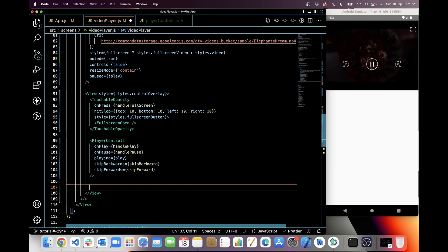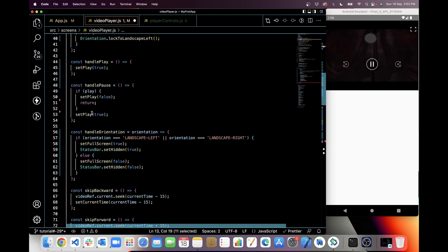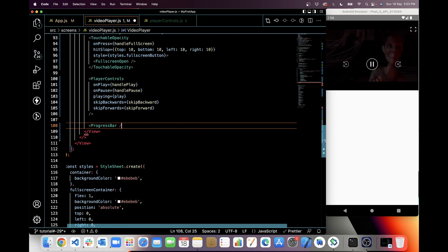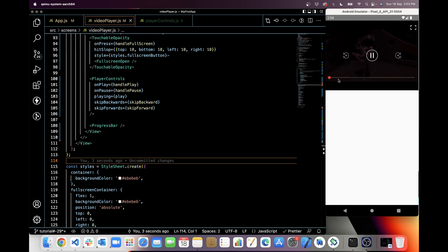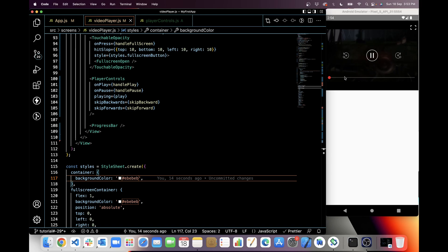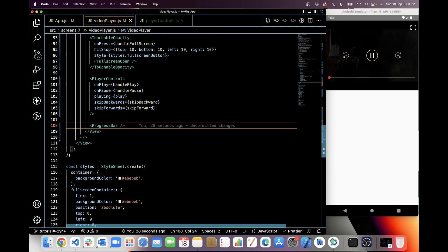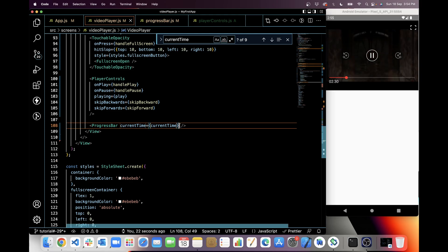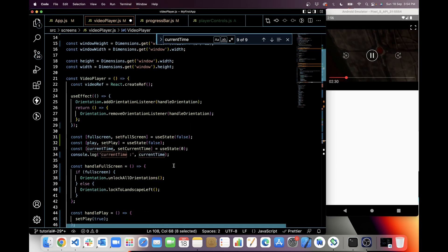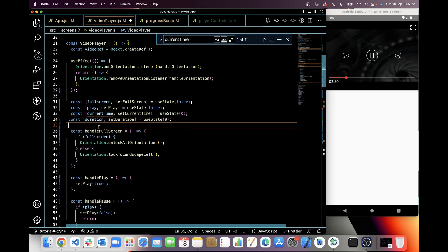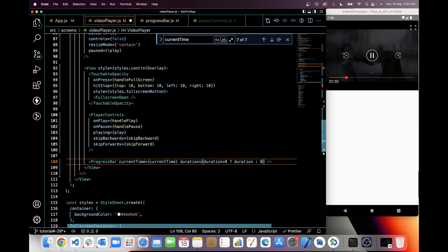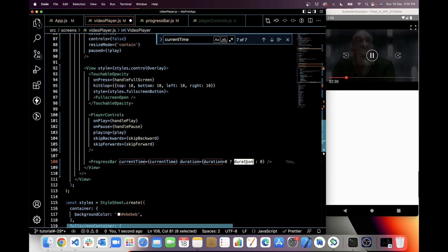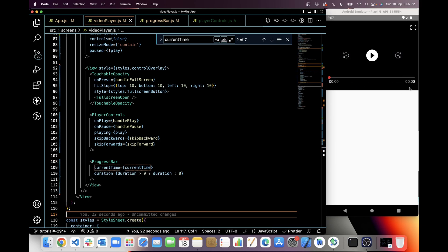Next I will use the progress bar component. When I save it, the progress bar is visible. Currently it only shows the bar, so now we have to show the duration and current time of the video. I will pass currentTime as a prop — as you can see, it shows 30 seconds. Next I will use duration. I'll create a state for it, initial duration zero. If duration is greater than zero, we send duration; otherwise zero. As you can see, duration is now visible here as zero.